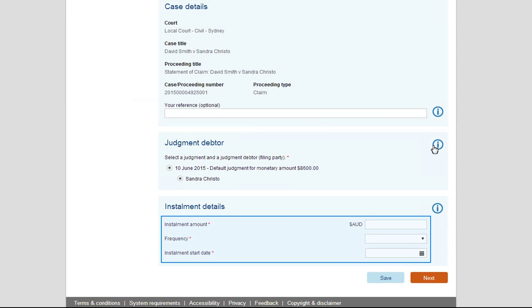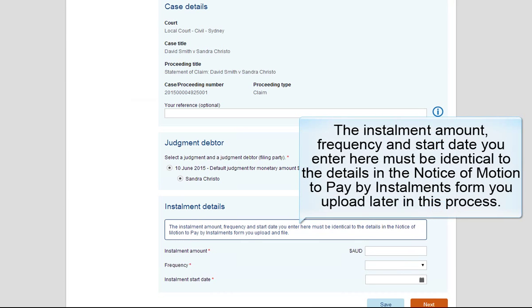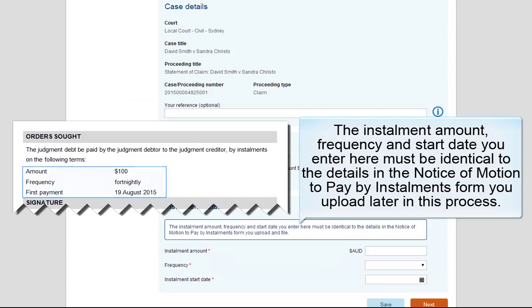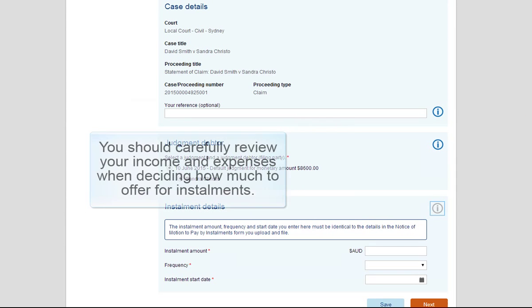Next, complete the instalment details. The instalment amount, frequency and start date you enter here must be identical to the details in the Notice of Motion to Pay by Installments form you upload later in this process.